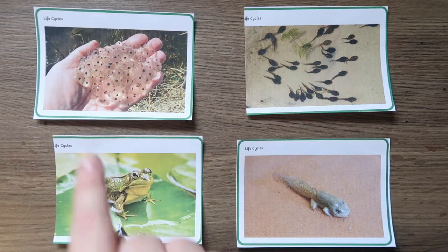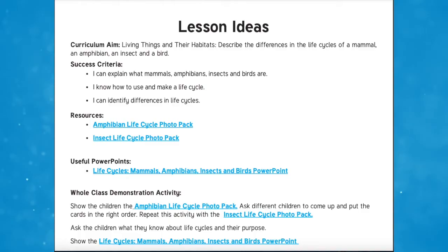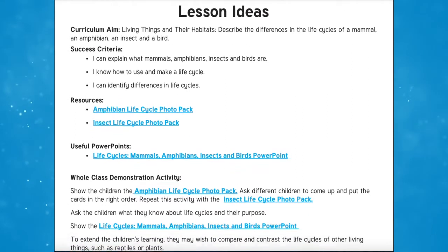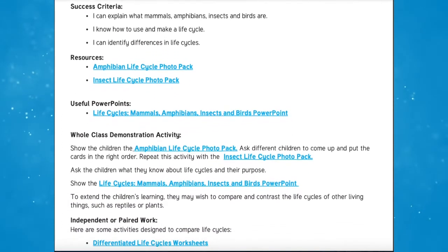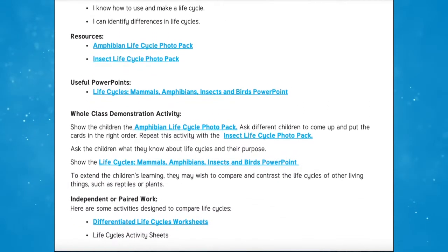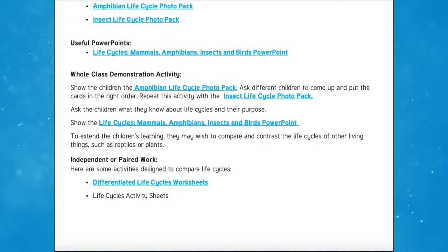And if you're stuck for any lesson ideas then look no further than the life cycles of mammals, amphibians, insects and birds lesson ideas. Use these lesson ideas to help deliver the year 5 national curriculum aims: living things and their habitats — describe the differences in life cycles of a mammal, an amphibian, an insect and a bird.